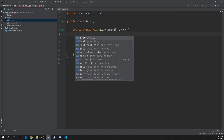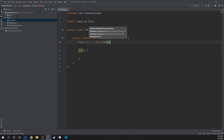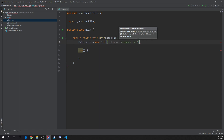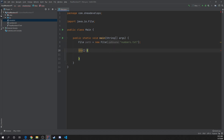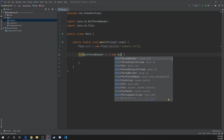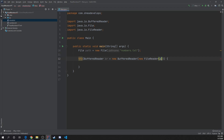Let's go ahead and create a file object. We'll call this path equals new File, and the first one I want to connect to would be numbers.txt. And then let's continue on with our try-with-resources. So we'll do BufferedReader, call it br equals new BufferedReader, and then we need to do a new FileReader and pass it the path.